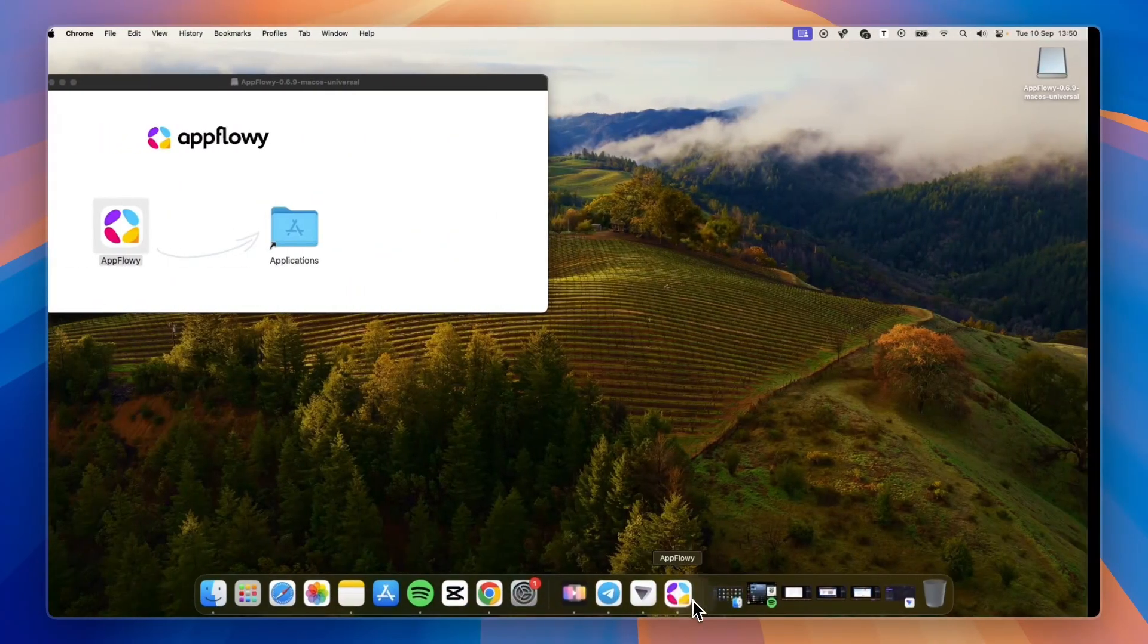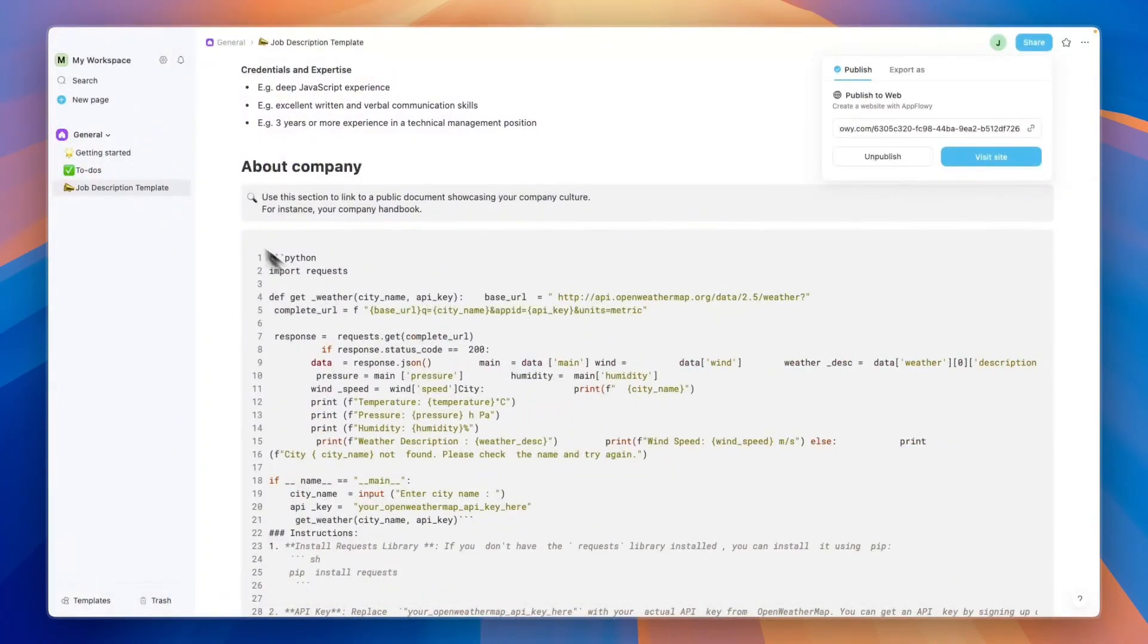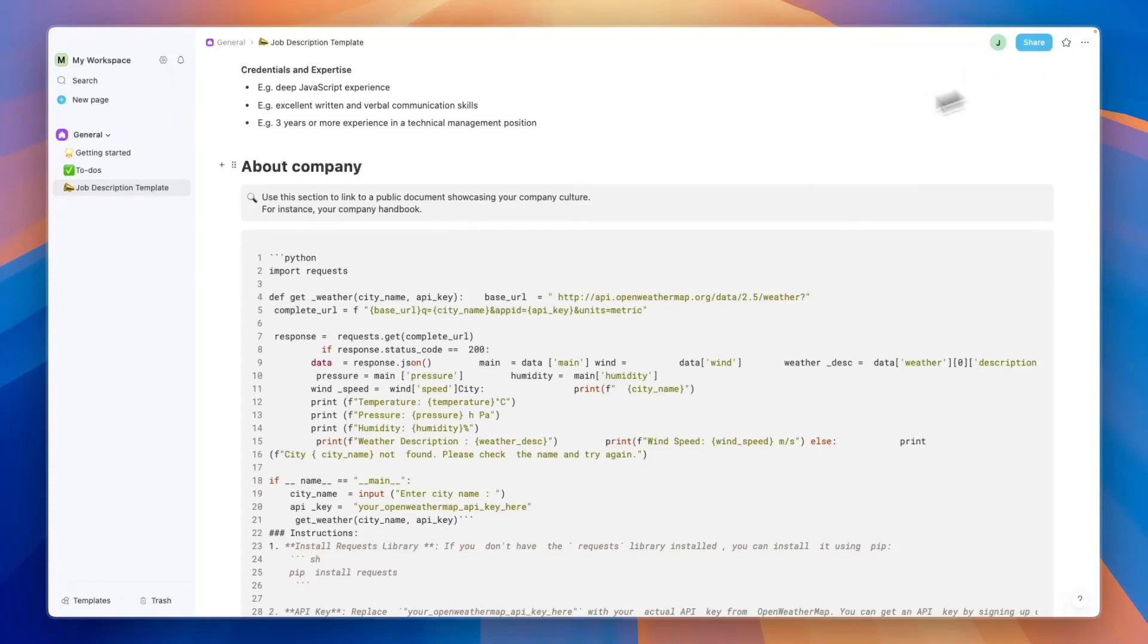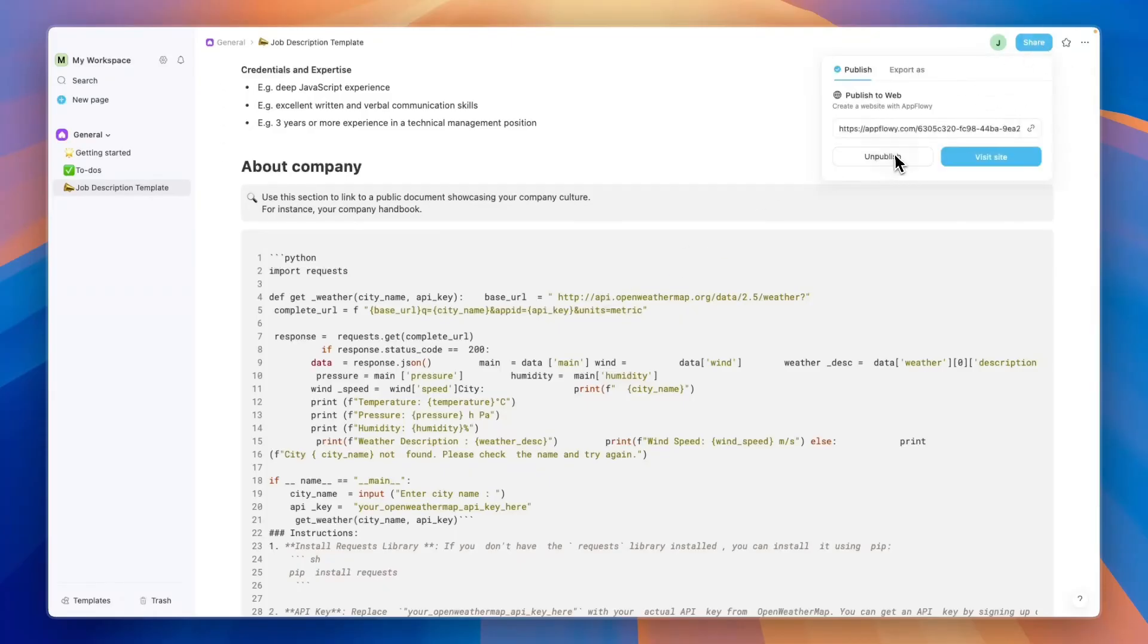Using AppFlowy is very simple—just install the app and then it really depends on what you want to do with AppFlowy. If you want to unpublish something, just click on share again and click on publish, and then the link won't work anymore.